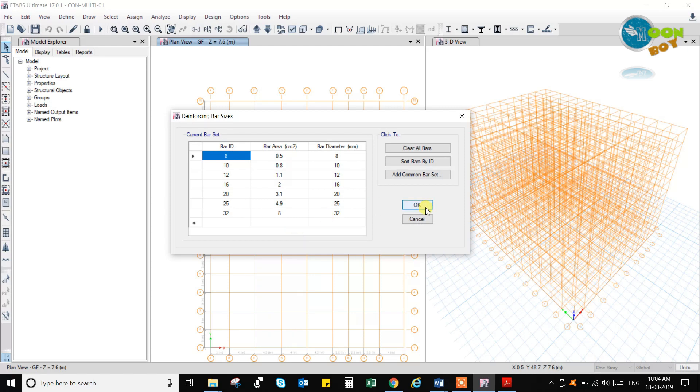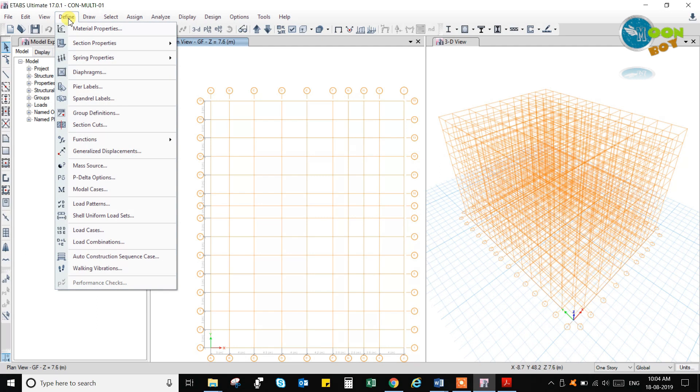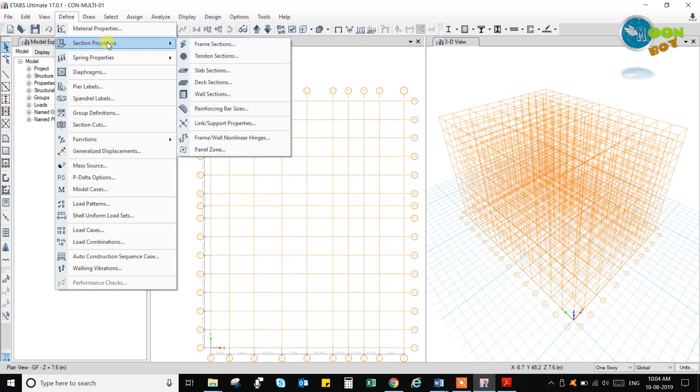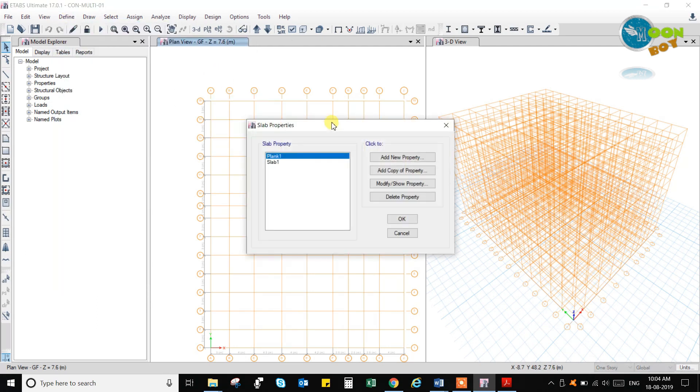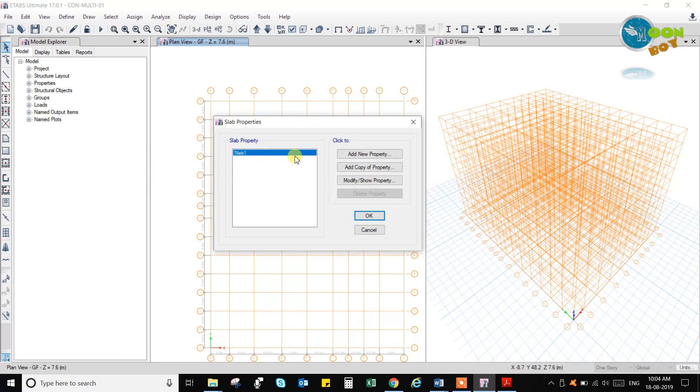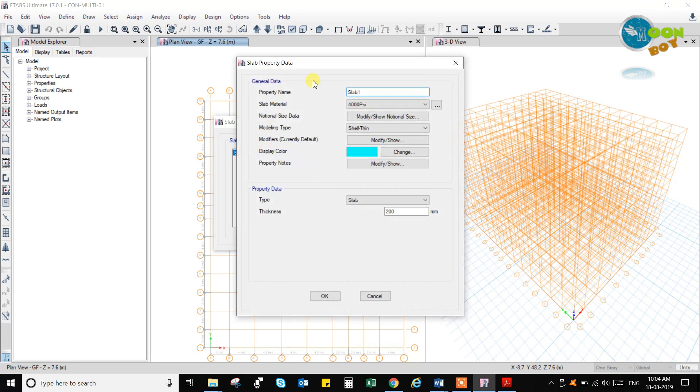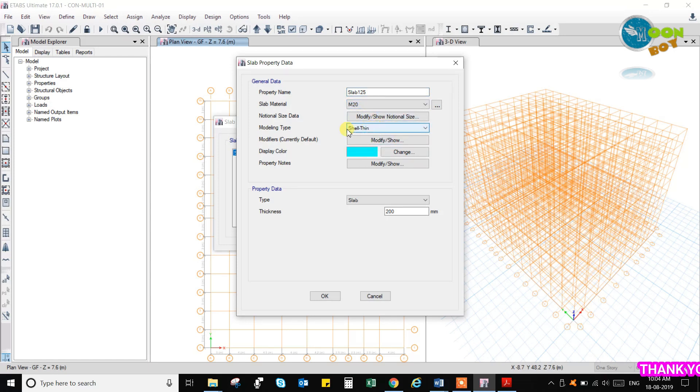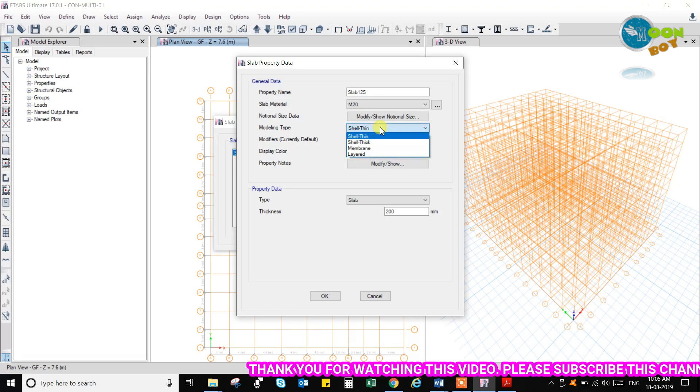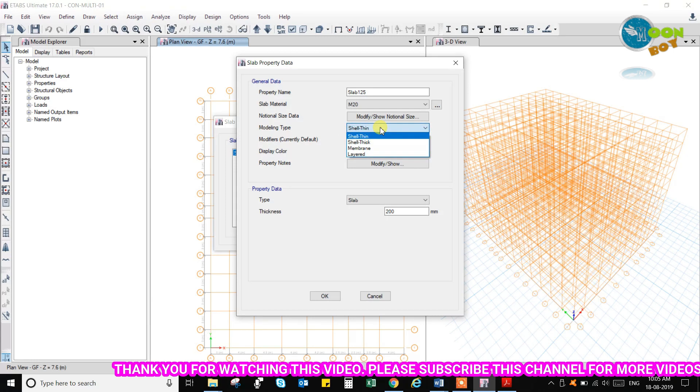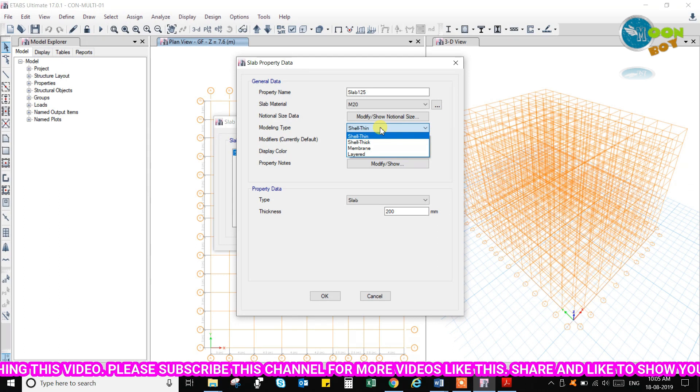Now go to define and select the slab sections. Delete the plant property and modify the slab one property. In slab one you write the depth of the slab, slab 125, select M20, concrete and shelling. It is already taken for slab. If you want to design a slab with shear forces then you have to take shell thick, and if you want one way slab you have to take membrane.